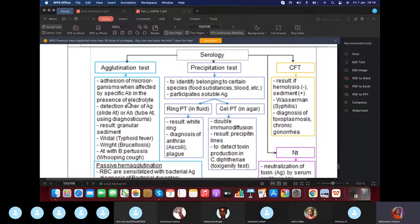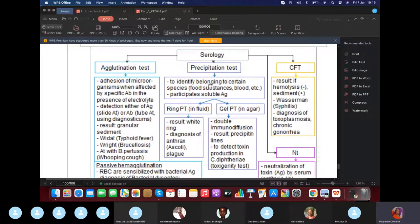Agglutination always occurs in the presence of electrolytes. Remember the ABO blood group mixing — the clumping you see is agglutination. Precipitation involves soluble antigens that sediment in the test tube; focus on this distinction.